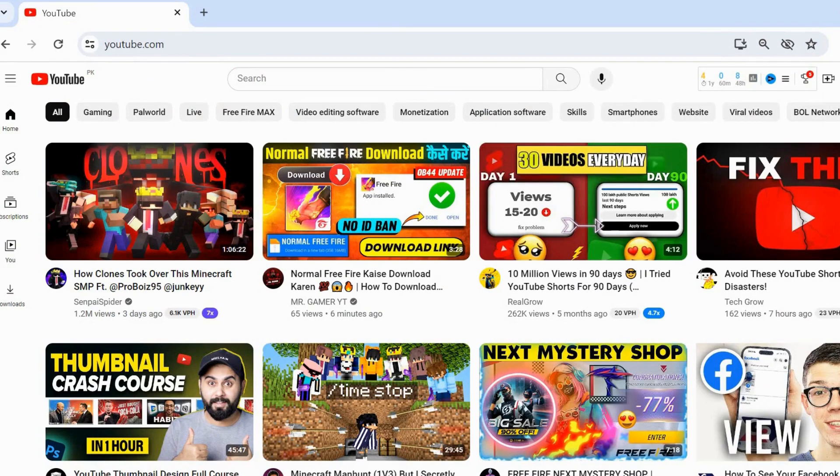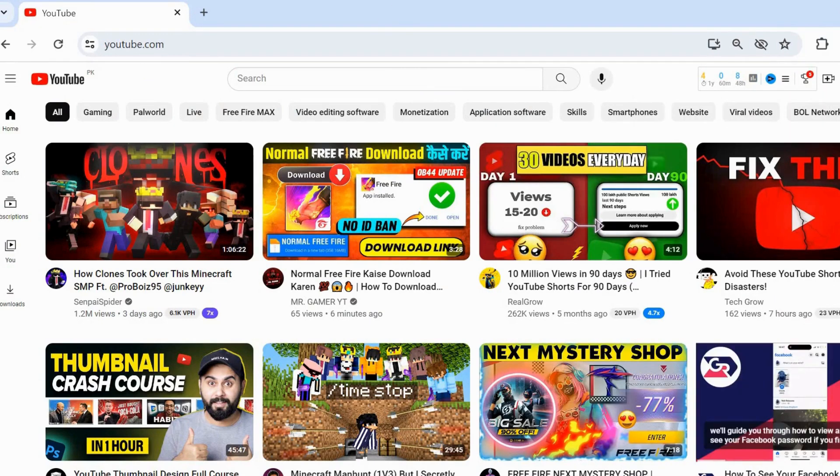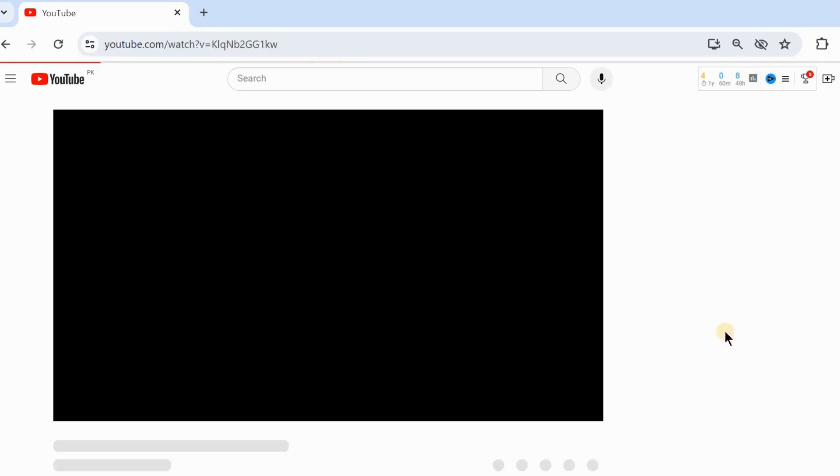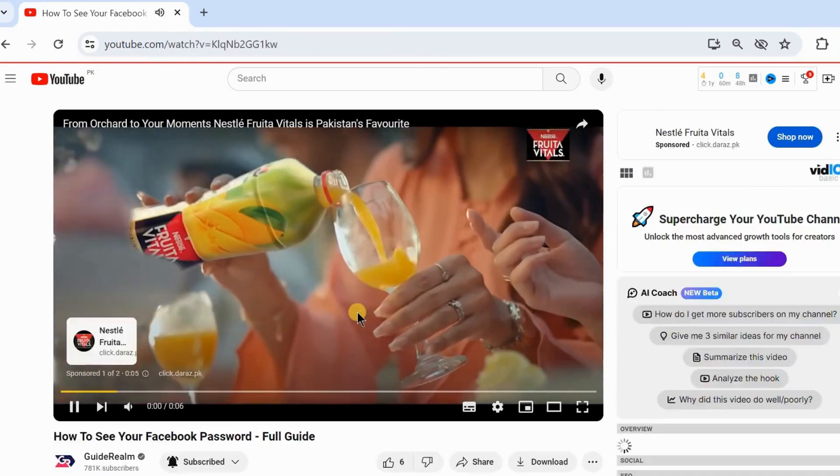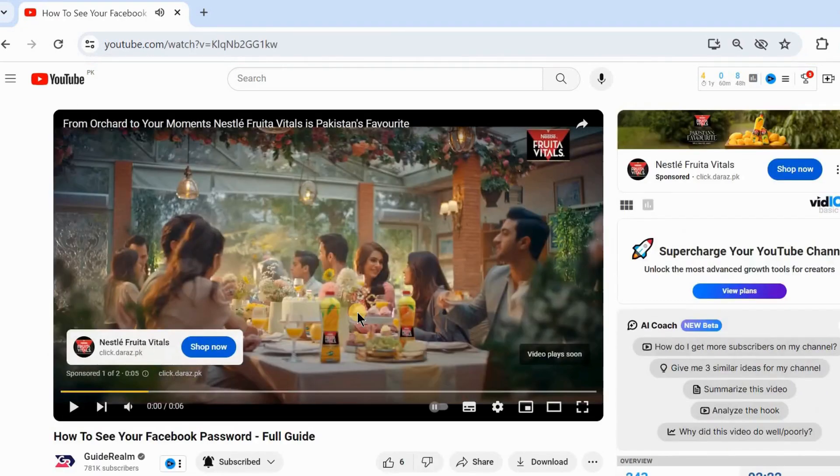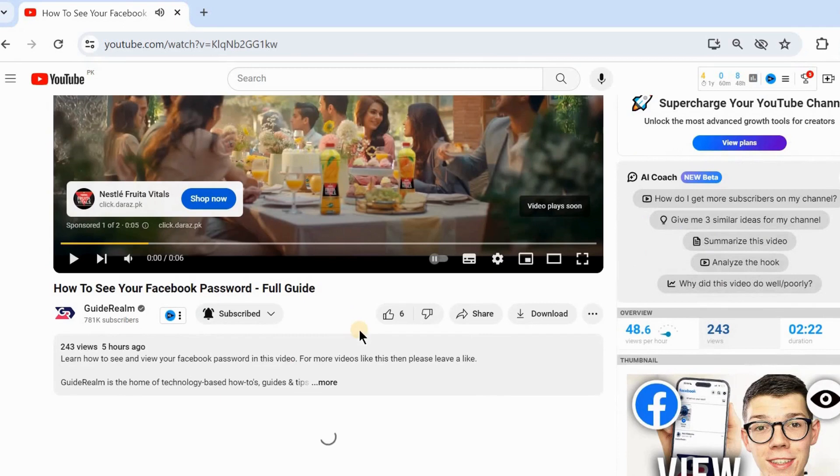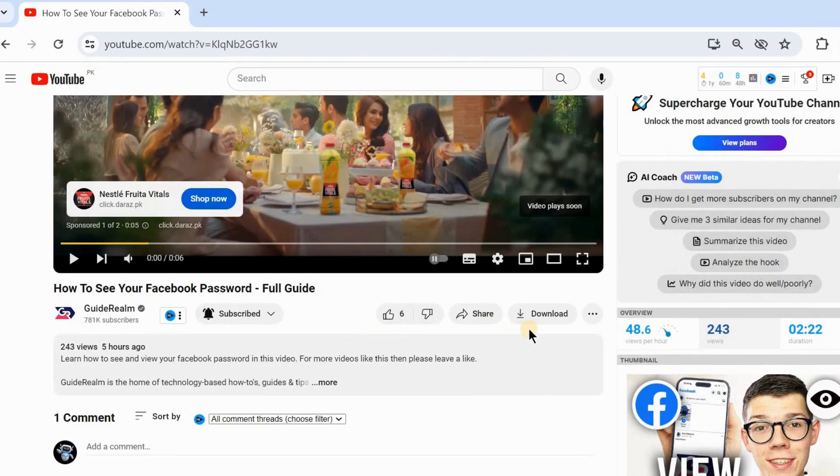For example, I want to download this video so I will click on this and scroll down and you will see download button.